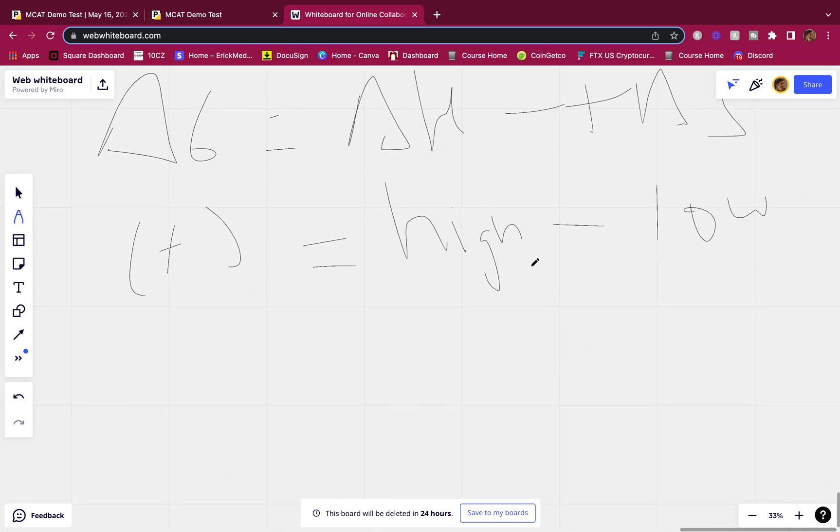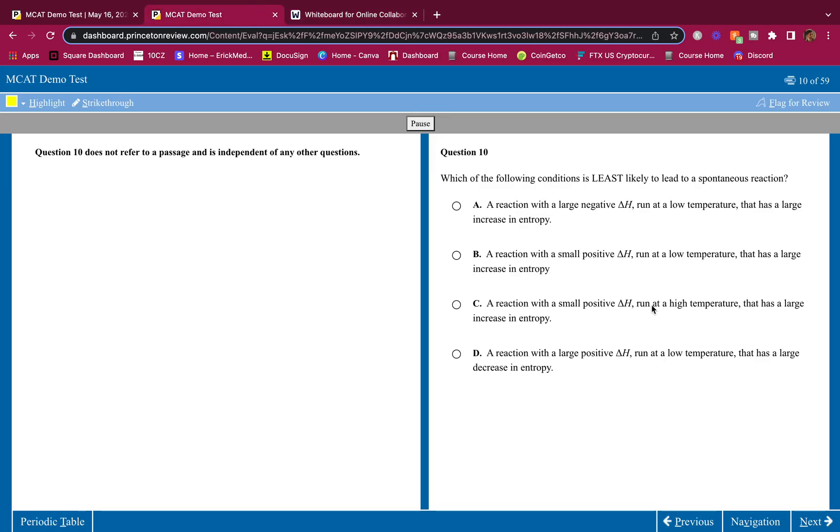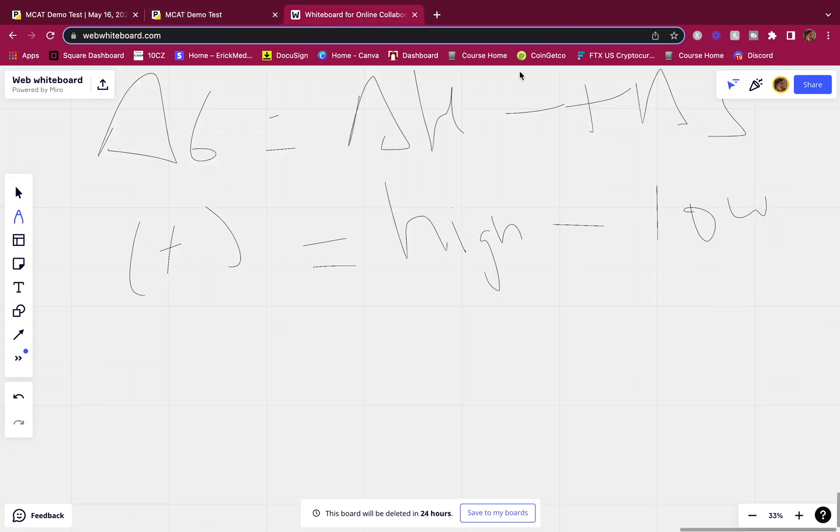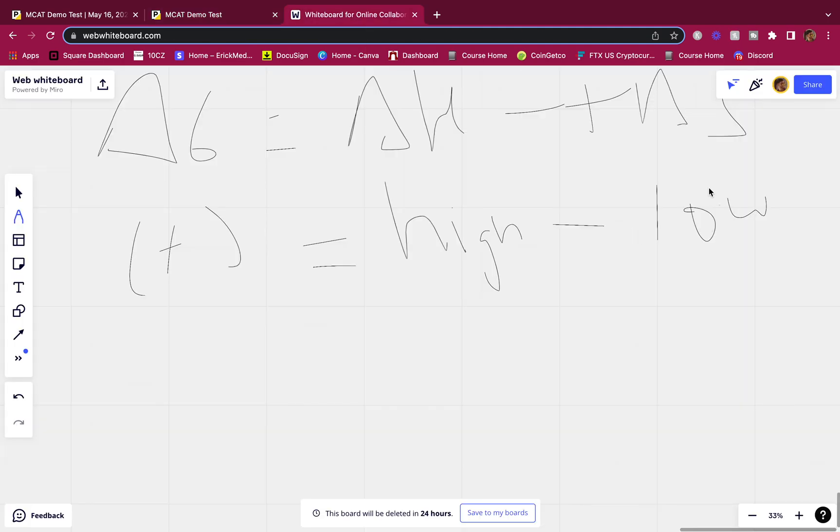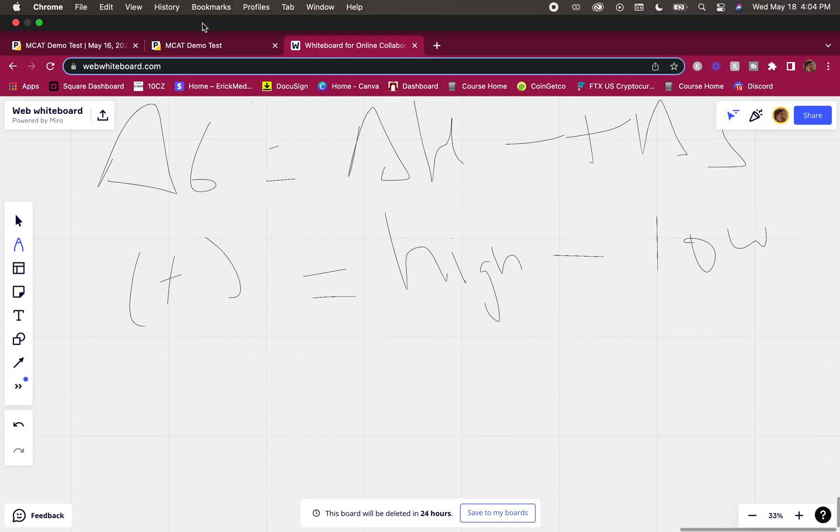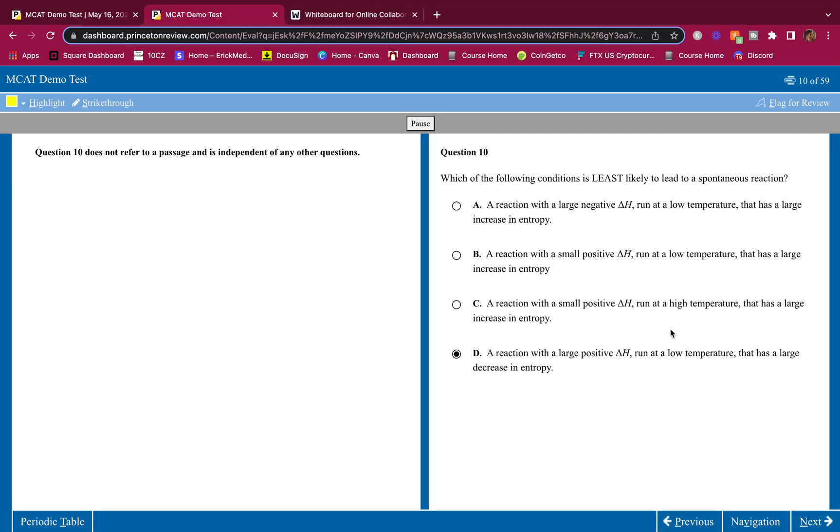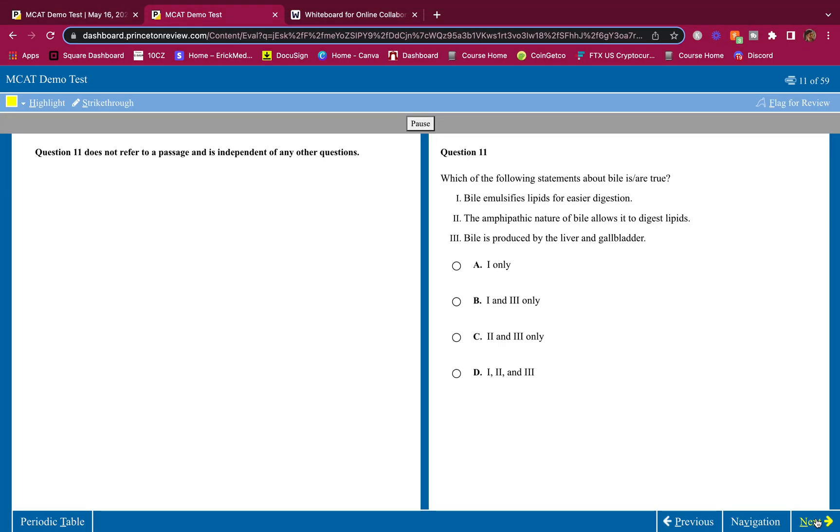Which one says that? Large negative? No. The only one that says large positive delta H is this one. Run at a low temperature. Yeah, we want that low. It has a large decrease in entropy. Yeah. We want the decrease. We want it low. We want this high. Therefore, the answer is D. That's how you do it, guys. Simple MCAT is easy. Whoever told you that MCAT is hard is lying to your face. It's very easy.